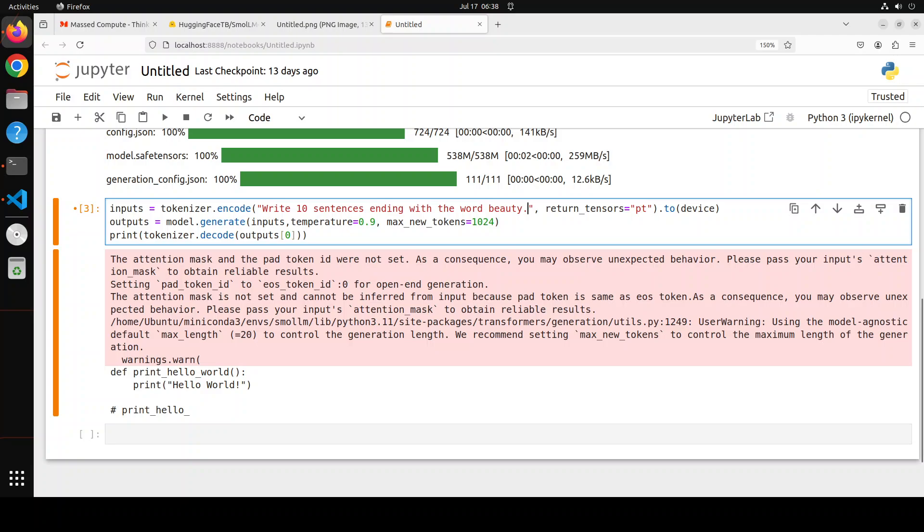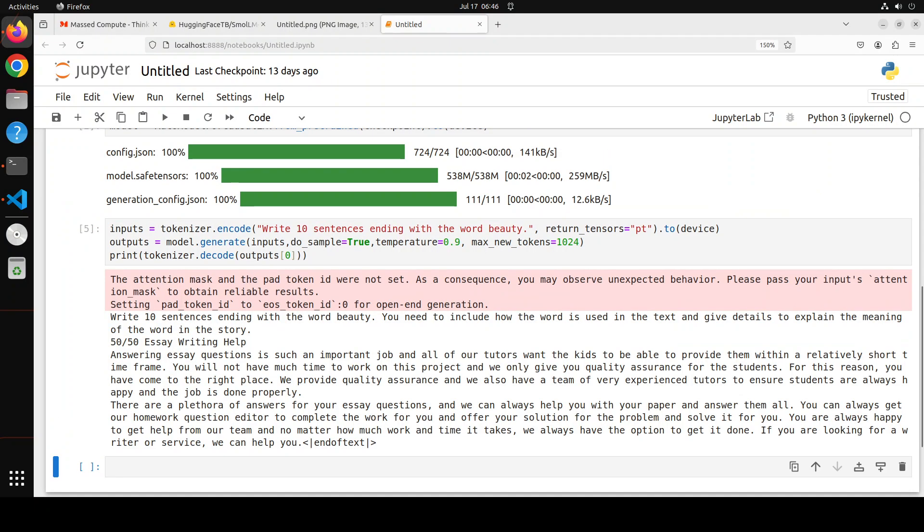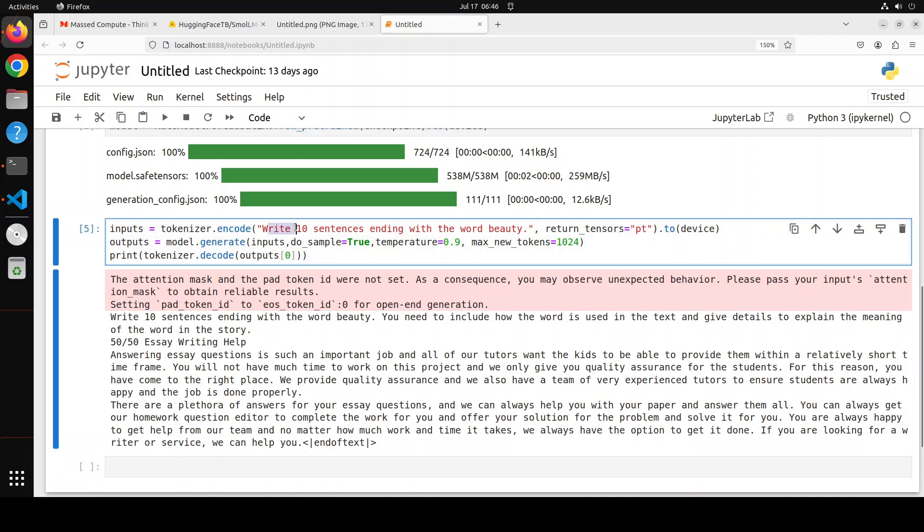Okay, so in the next one I'm asking it to write 10 sentences ending with the word beauty. I have also increased the temperature to make it more creative, and I have set the max new tokens to 1024. So let's run it. Model has come back with the response, and you see here because it is not a fine-tuned or instruction-tuned model, it's a base model. But still, it was able to put together some incoherent text. Now let's try to guide the model as per the prompt guidance they have given in their model page.